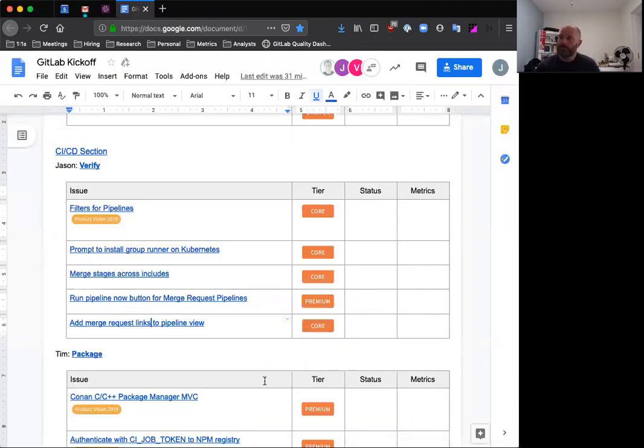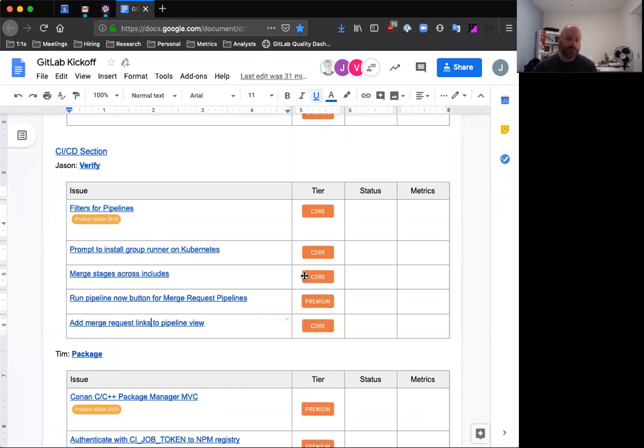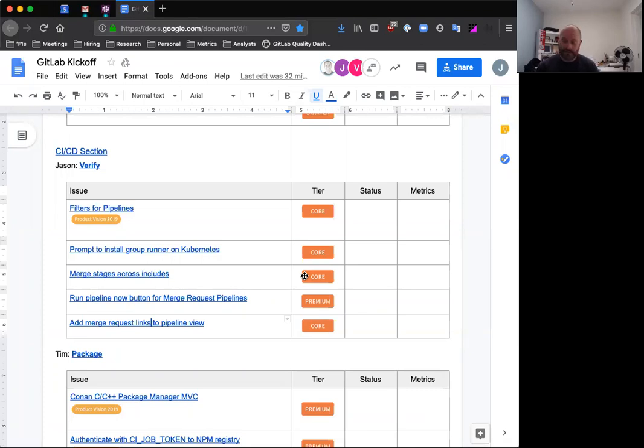And that's it for the verify stage in our upcoming 12.3 release. If you have any questions or thoughts on any of these items, we would love for you to jump in to the conversation in these issues. If you don't feel comfortable doing that, you can also reach out to me directly. I'm on Twitter, my handle is at j4len, or my email address is jason@gitlab.com. Anyway, love to hear from you. I hope there are some features in here that you're excited for. I'm looking forward to delivering them to you. Thanks.